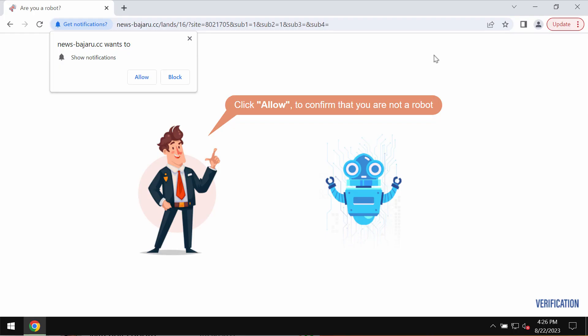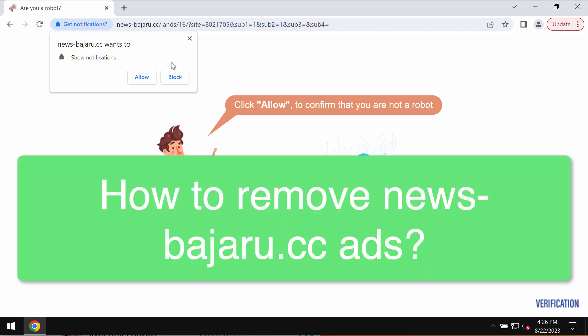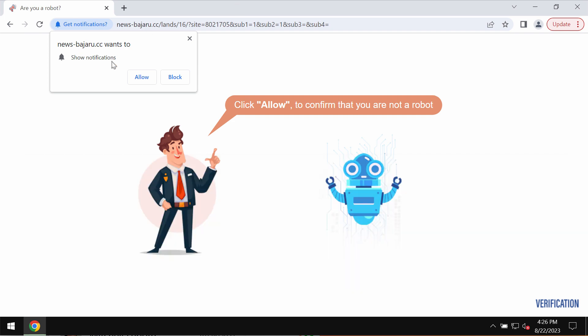This video guide will provide you with instructions that will help you to get rid of the fake human verification alerts related to the site newsbajeru.cc.